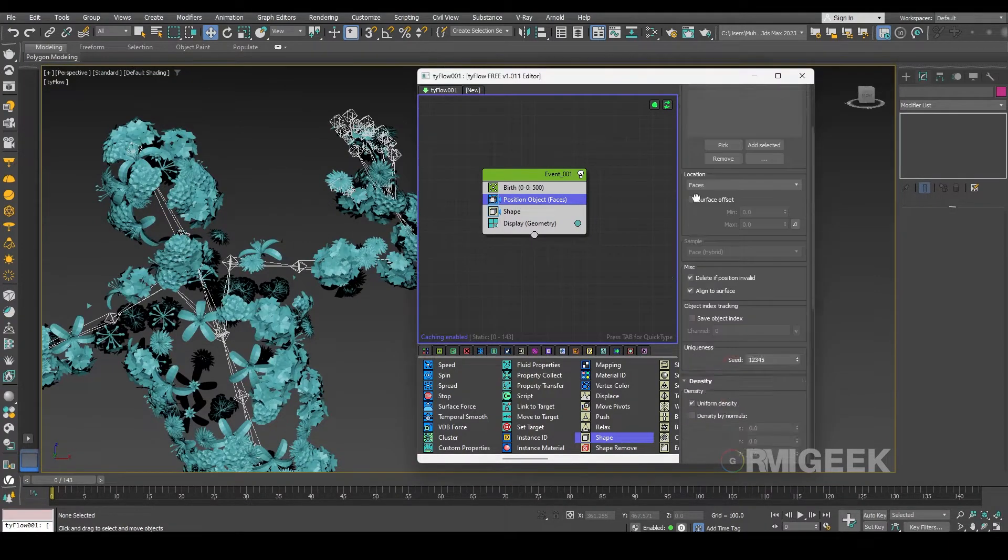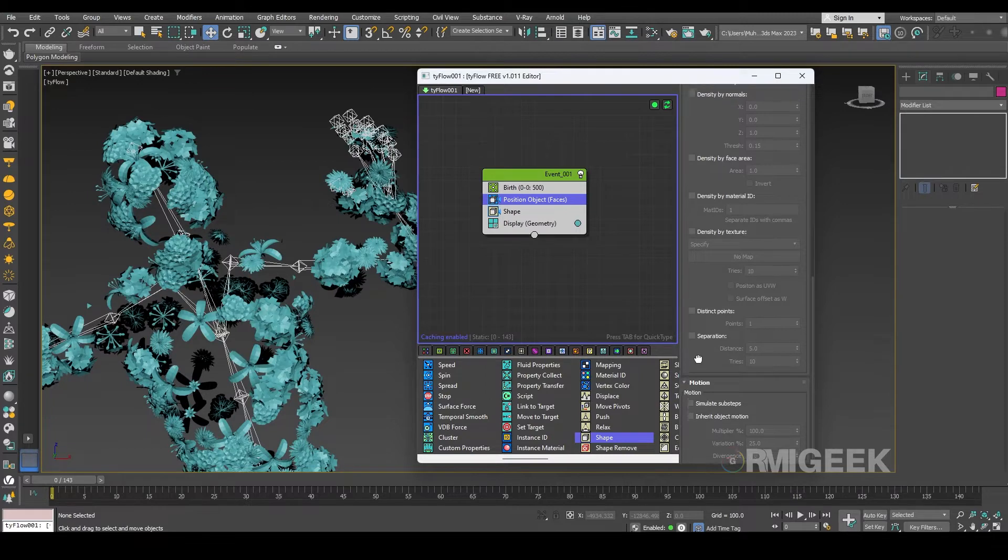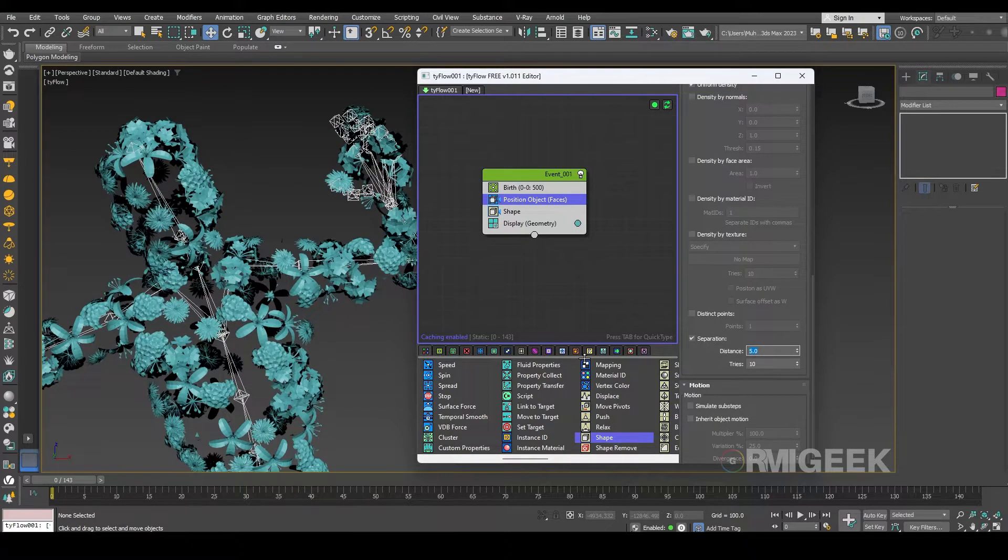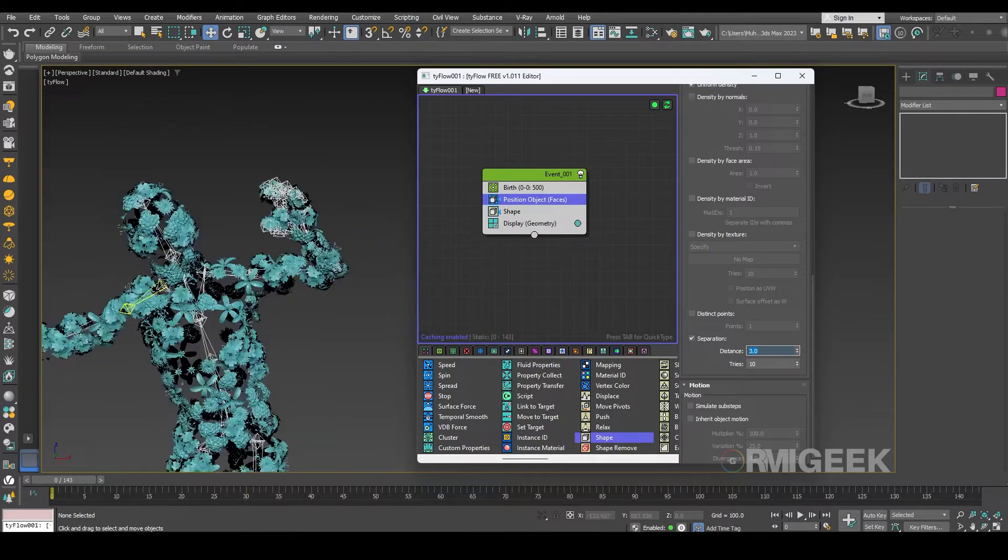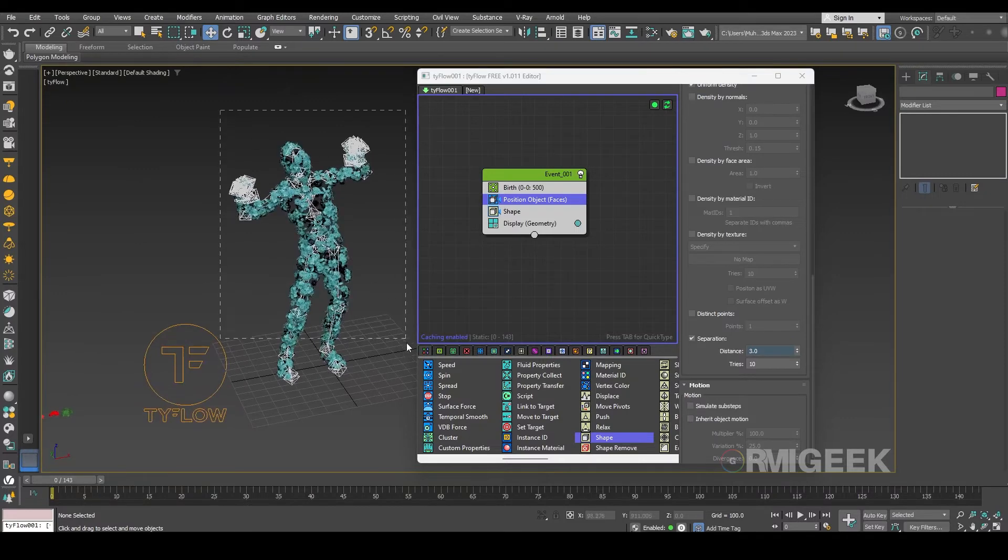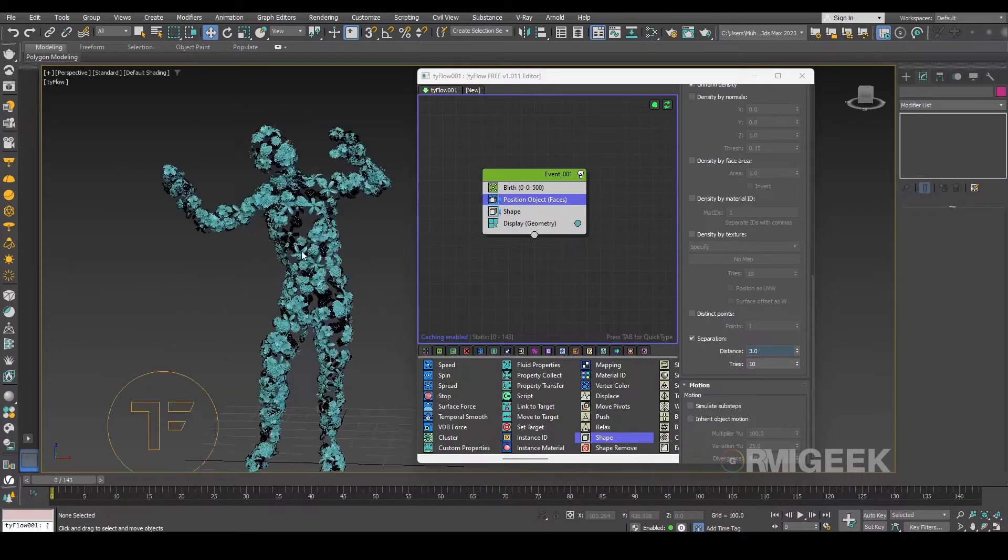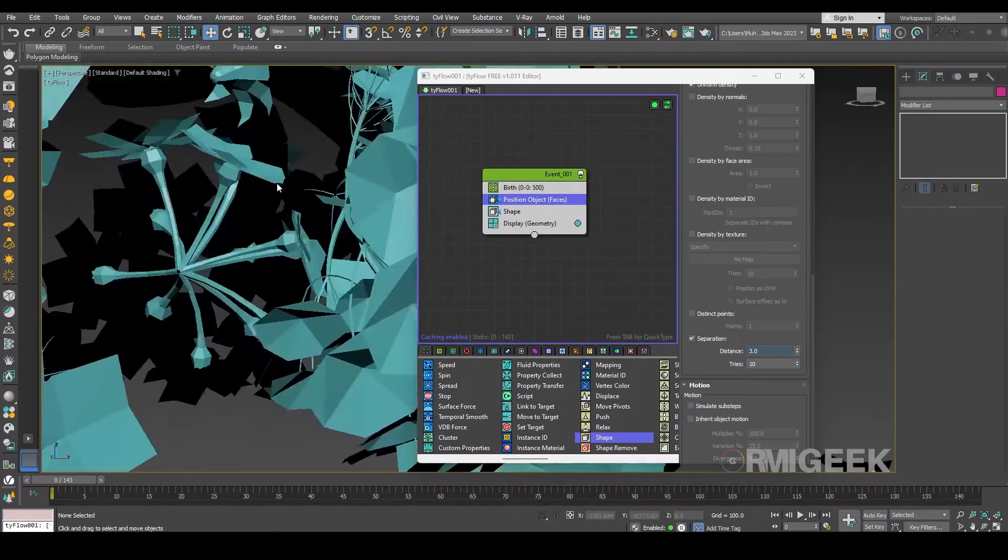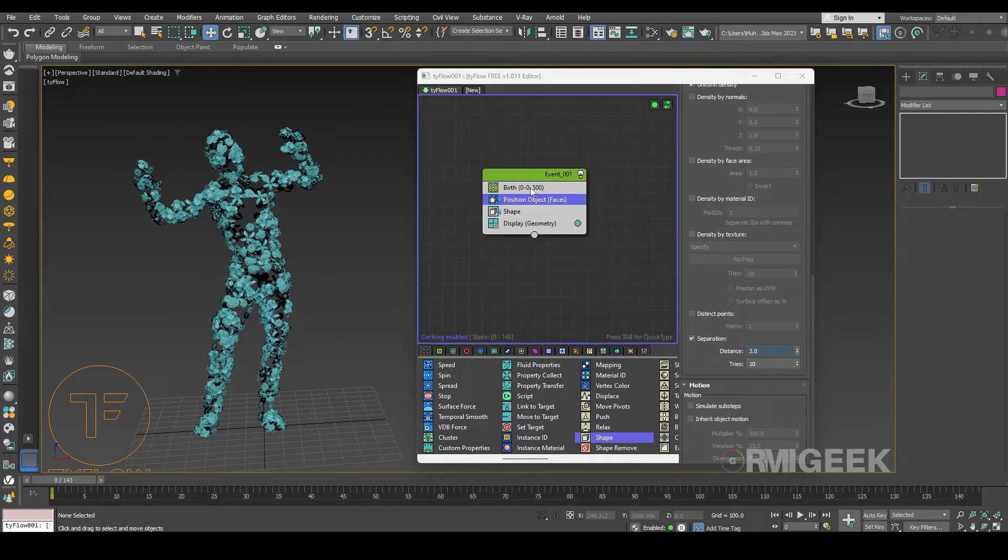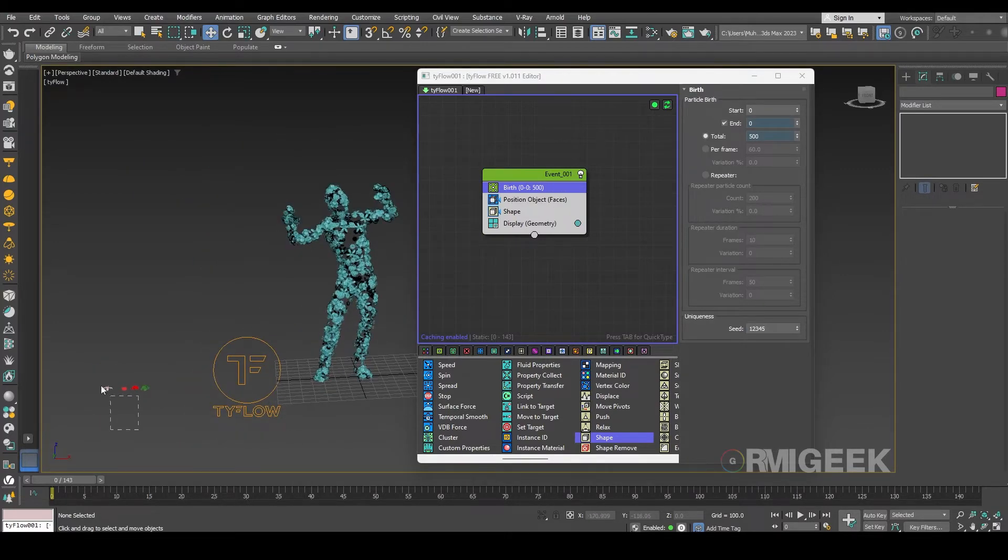And for that in position object I am going downward and I am selecting separation and I am adding almost three frames. So now they are looking good to me and I think we just need 500 flowers not more than that. Okay let me hide these flowers.